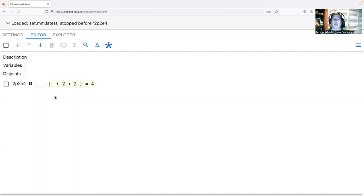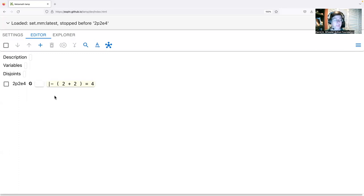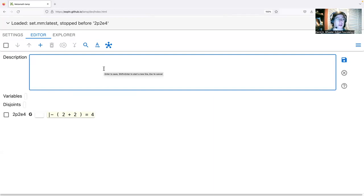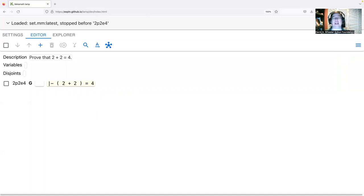This step is now labeled 2p2e4. You can have any alphanumerics in your labels, but you generally want the goal statement's label to match the final label in the database, and it can't conflict with an existing label in the context. Now let's set the description: I'll long click on the description area and type 'Prove that two plus two equals four.' By convention in set.mm, the first sentence of a description is an overall summary of what you're trying to prove.